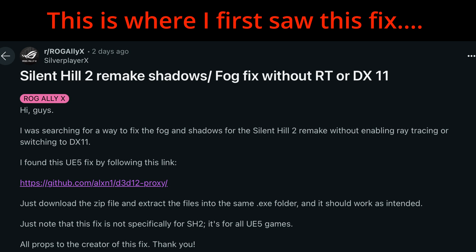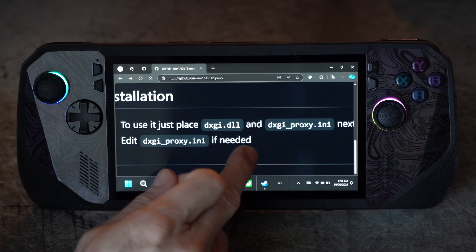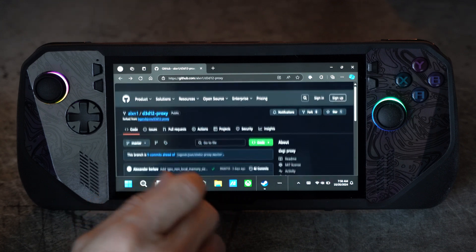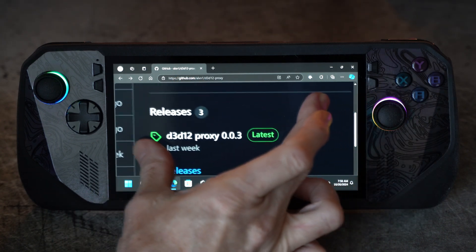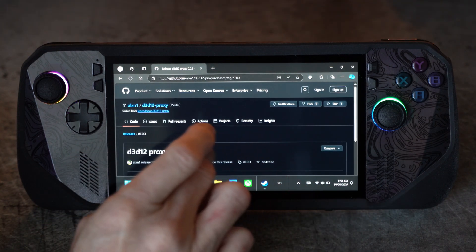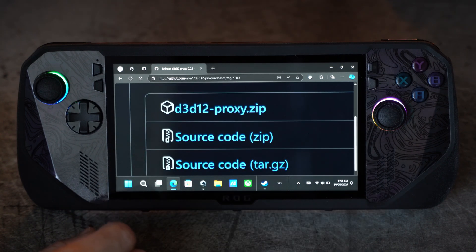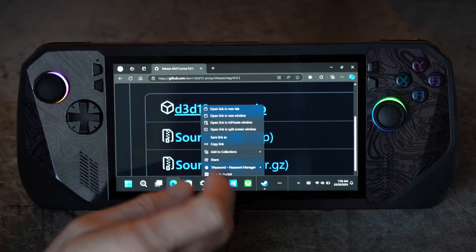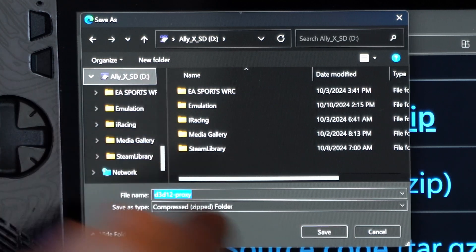We are here on GitHub — I'll put this URL in the video description. The installation is basically just putting the dxgi.dll and dxgi.proxy.ini in the same location as your executable file. To do that, come over to Releases and click the Release. In that most current release folder there will be a zip file: d3d12-proxy.zip. You can click on it to download it, or right-click to choose a download location.